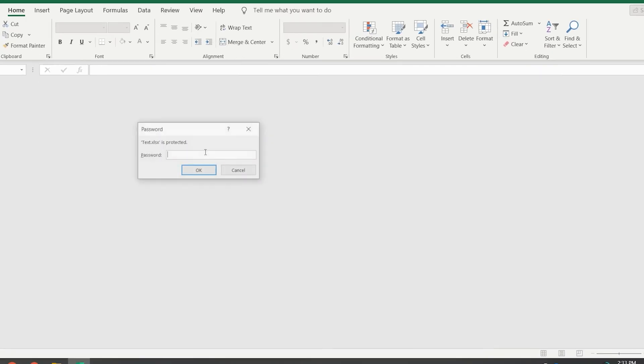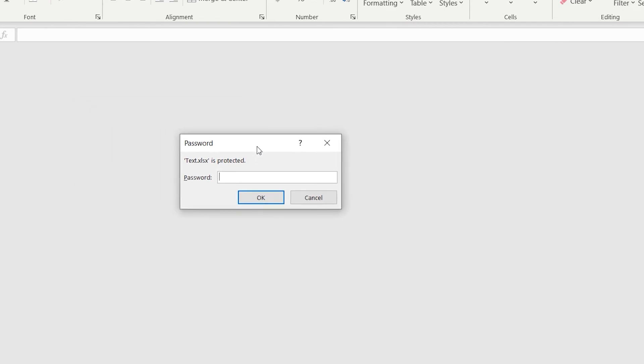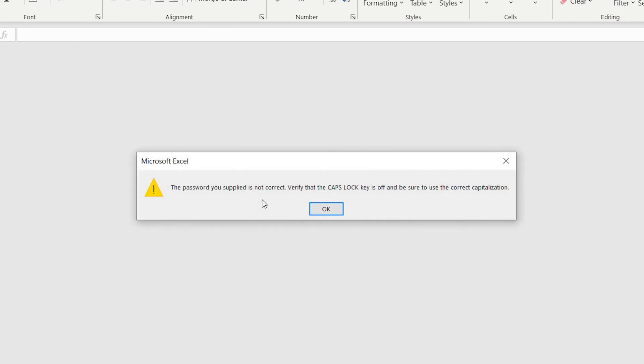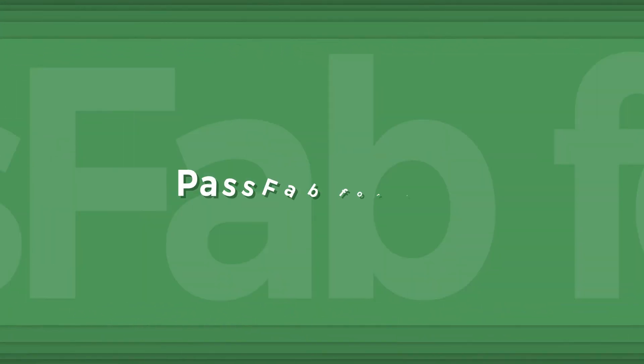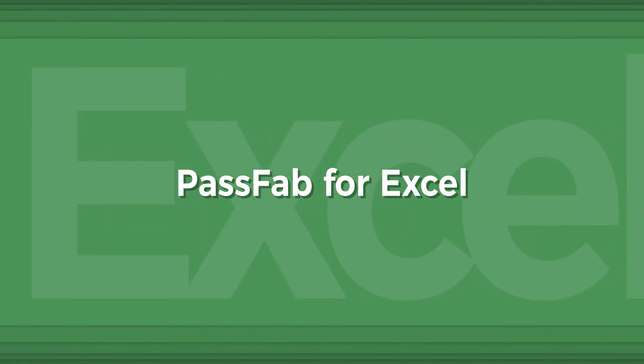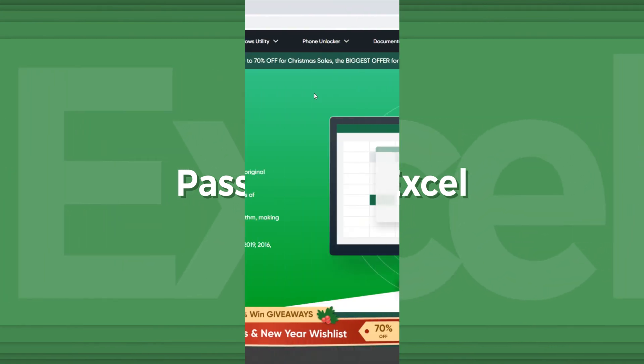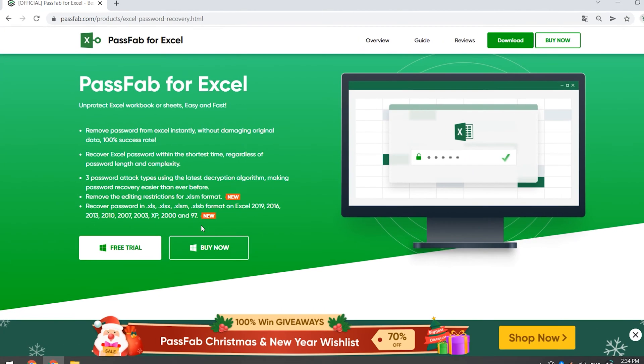Hey guys, welcome to PassFab channel. How to fix the problem that you forget or don't know how to close the Excel password protection? Let's follow the guide in this video to fix this problem with PassFab for Excel.